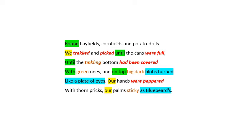Then look at the imagery here: the blobs burned — a plate of eyes, as sticky as Bluebeard's. The imagery is violent; you have a plate of eyes — disgusting, but also childish as well. And palms as sticky as Bluebeard's — the innocence, but at the same time the adult knowledge of who Bluebeard was.